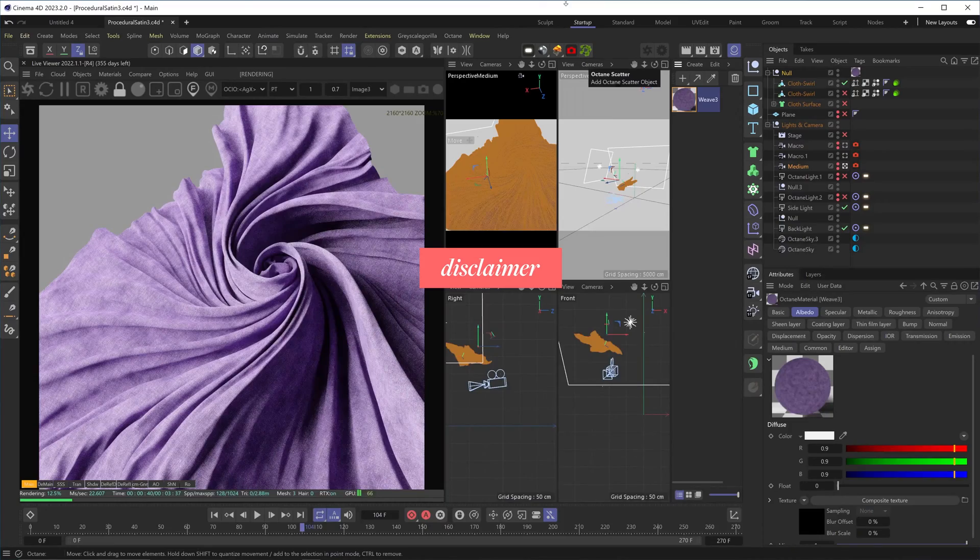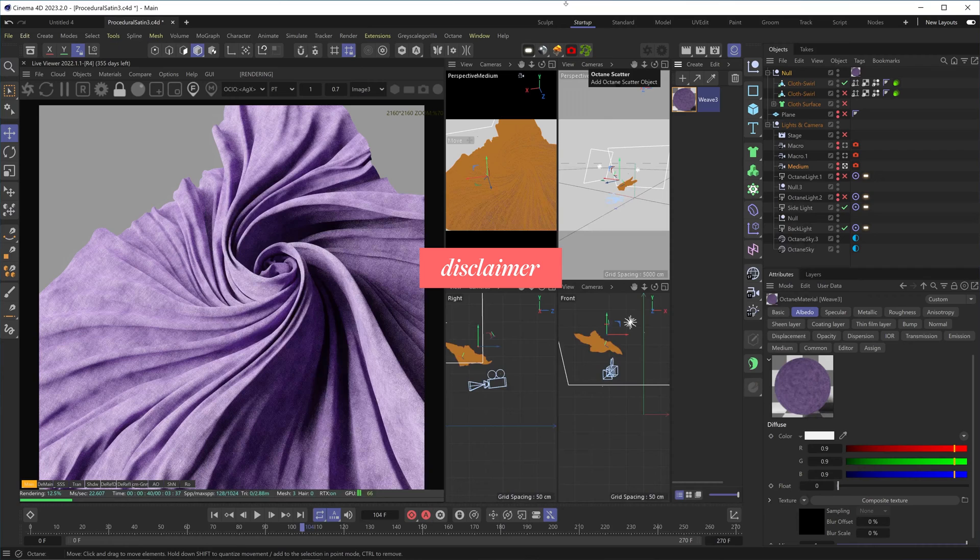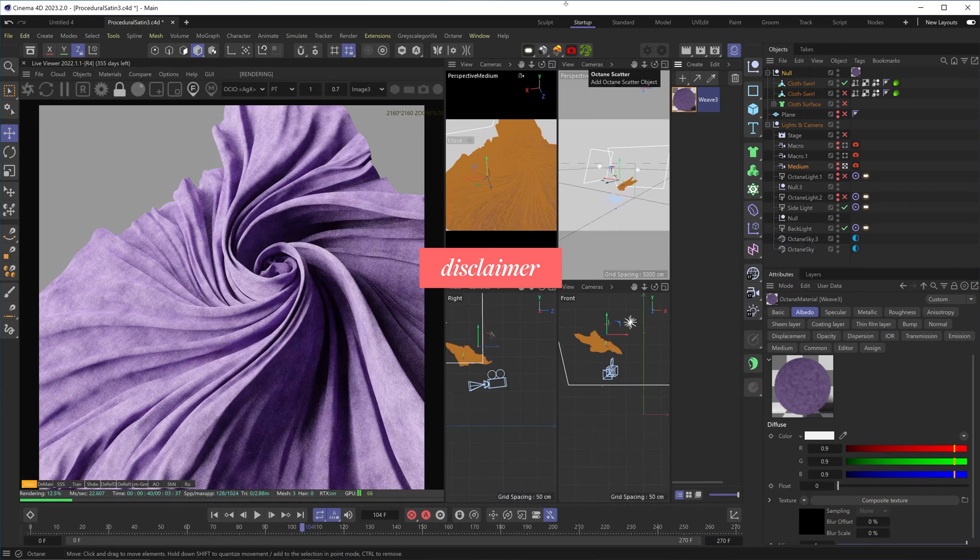Before we start, I want to say something that kind of applies to many things in the 3D world. This and pretty much any other satin material you'll see aren't really that accurate. Getting an actual satin machine is pretty much impossible to achieve using materials only.